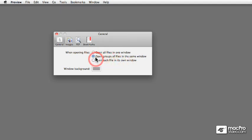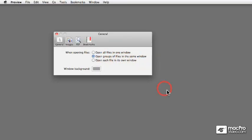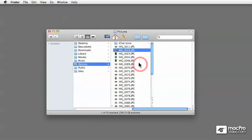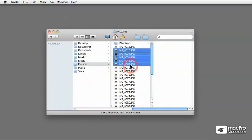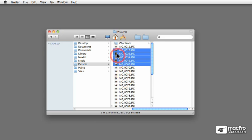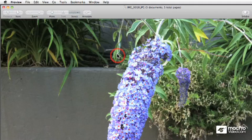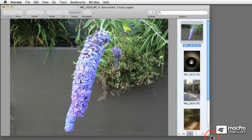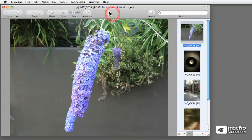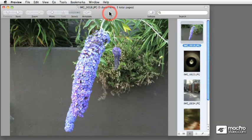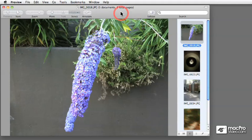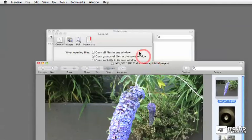The default is open groups of files in the same window. Let me show you what that means. I'll jump to the Finder, bring my pictures folder to the foreground, and I'm going to select a few pictures, five pictures. And I'm just going to go Command-O for open. Now let me resize what Preview did so you can see it here in the window. And as you can see, all five images got opened in the same window. You can see each one of the thumbnails of the five images showing on the right hand side.